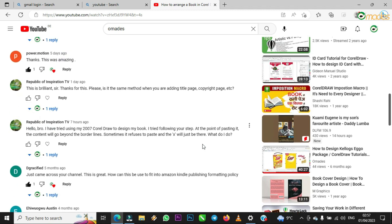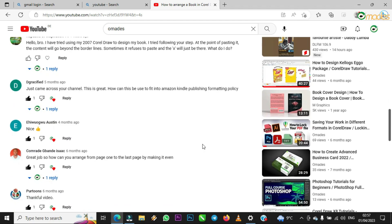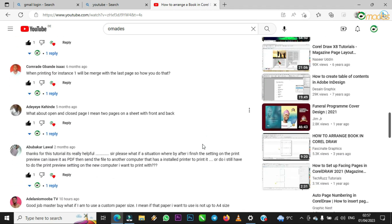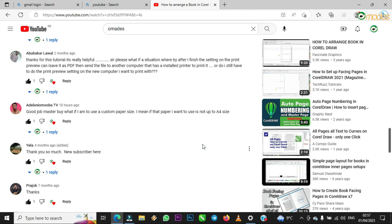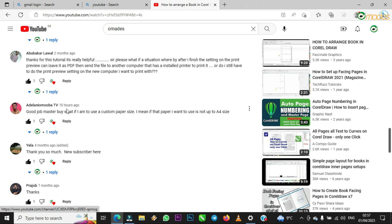Please, if today is the first time you are visiting the channel, subscribe for me and I thank you always for watching my videos for the growth of the channel. The viewer said 'good job master, but what if I'm to use a custom paper size — if the paper I want to use is not up to A4 size?' This tutorial is made especially to answer your question.